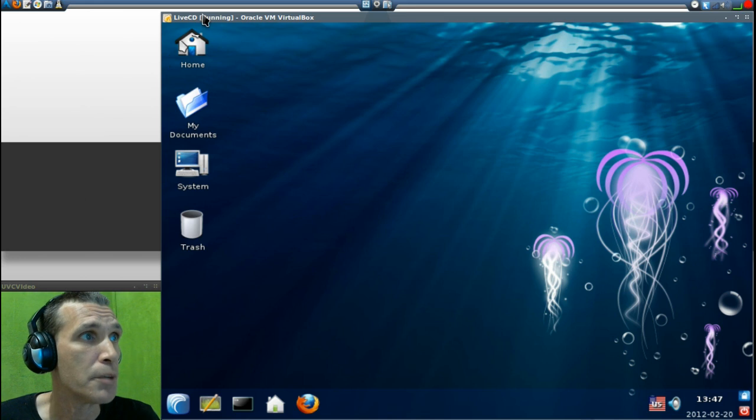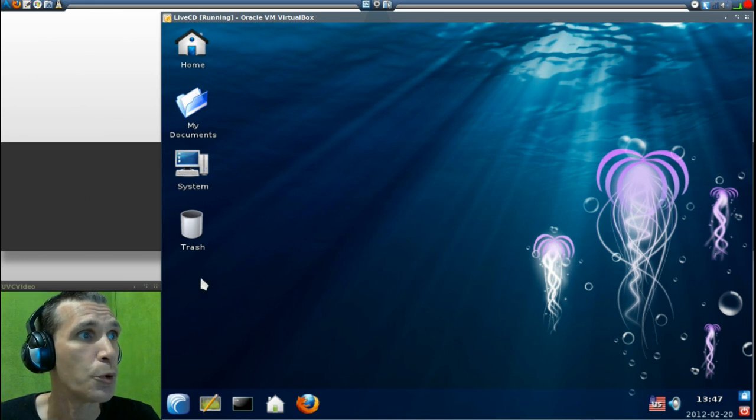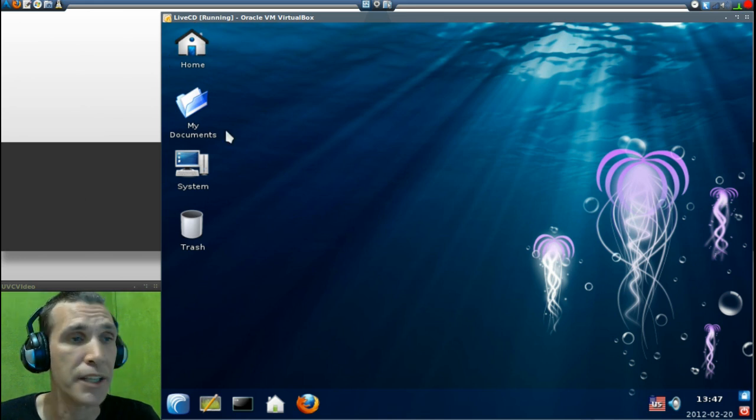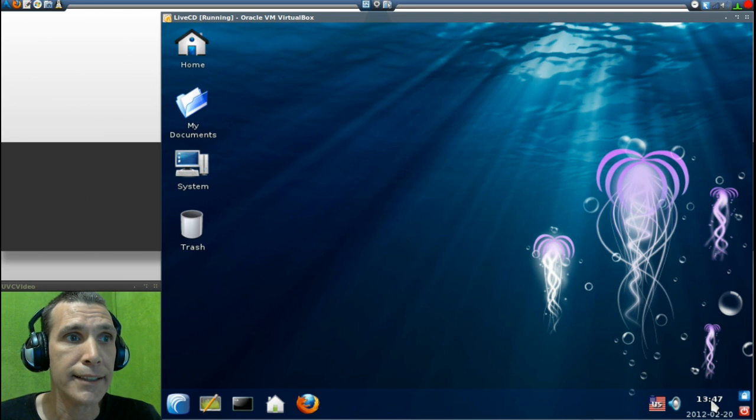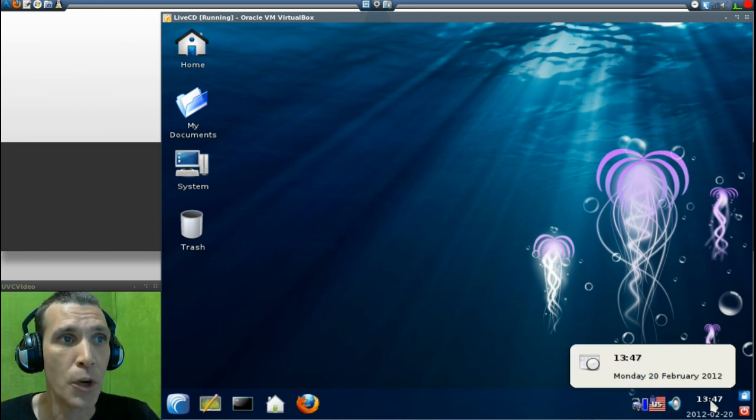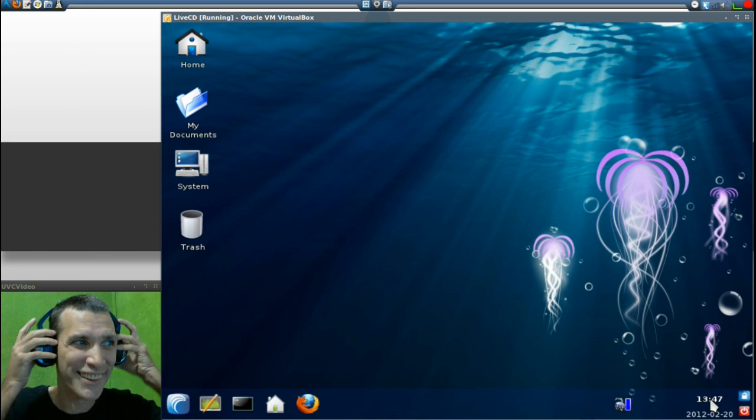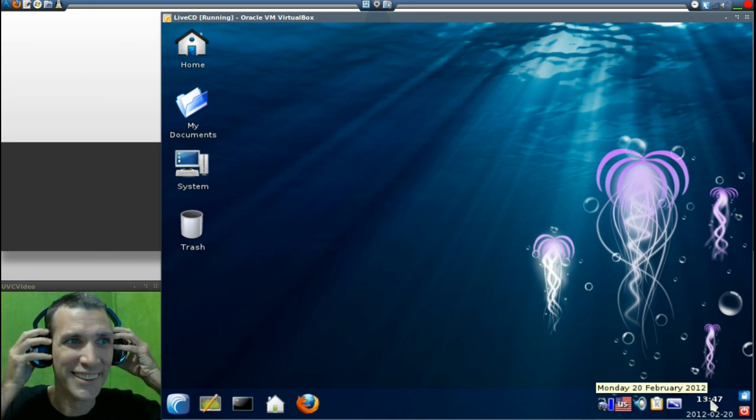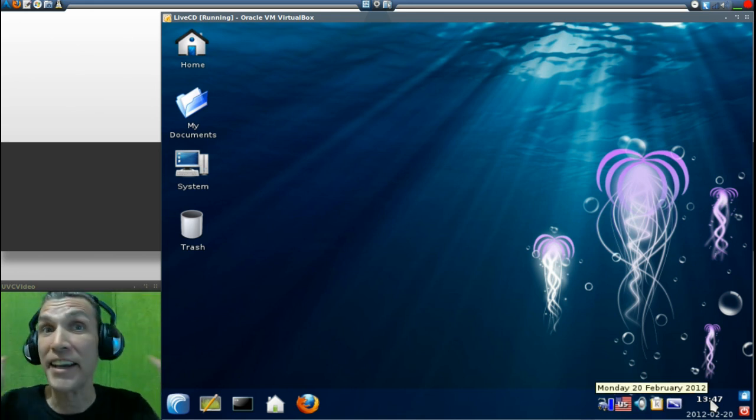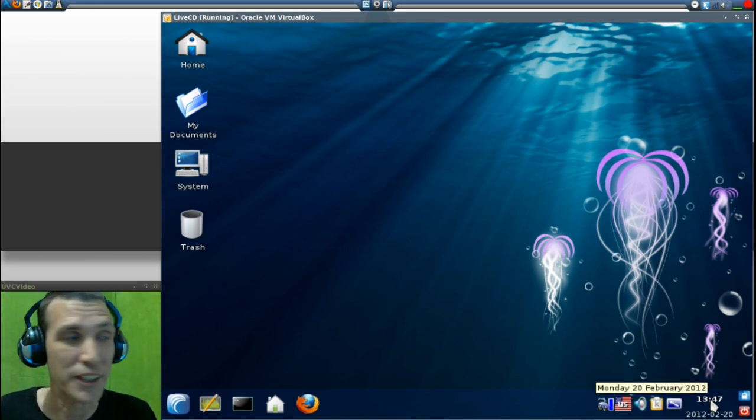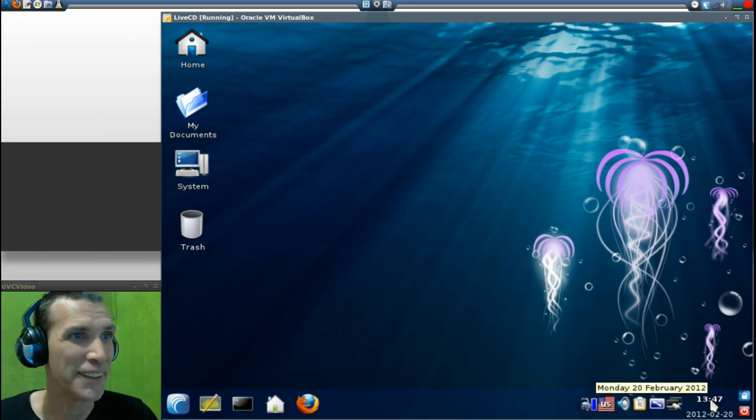As you can see here, we have a number of icons on the desktop for navigating the system. This is an older version of KDE. I want to say this is version 3. Nice intro music it has playing here.